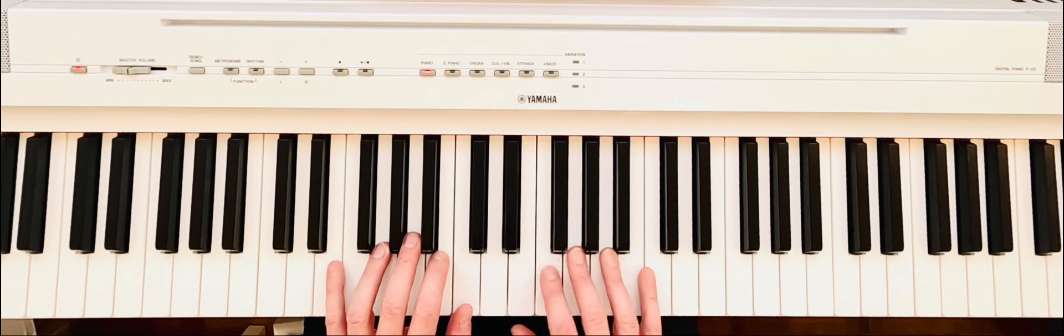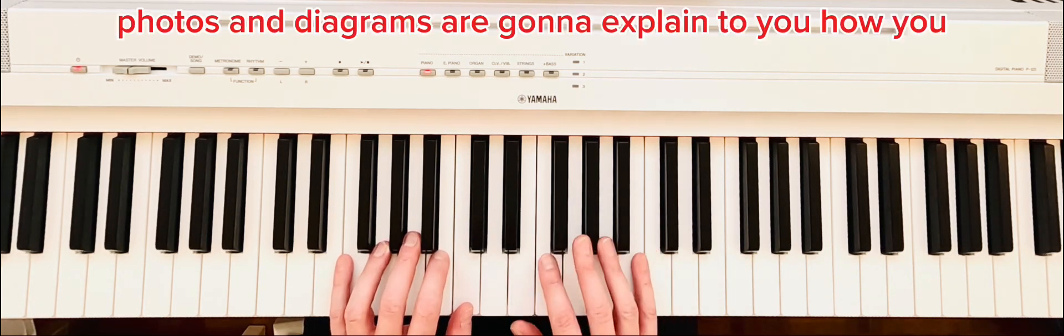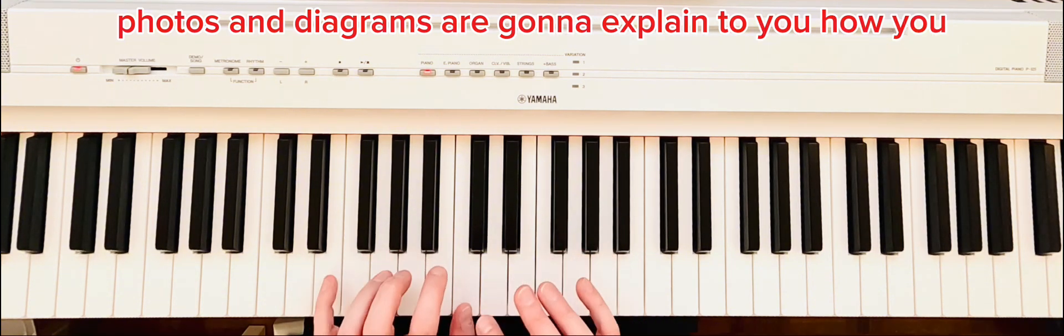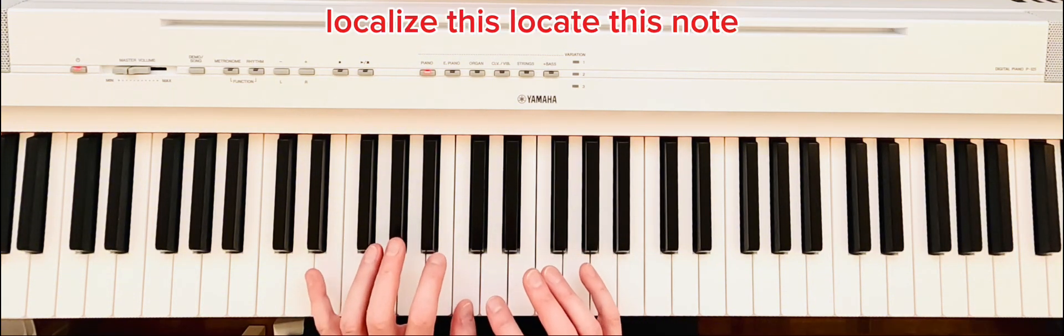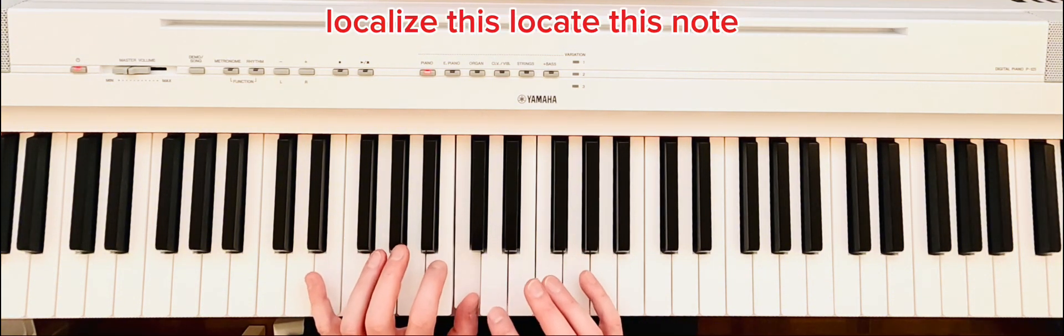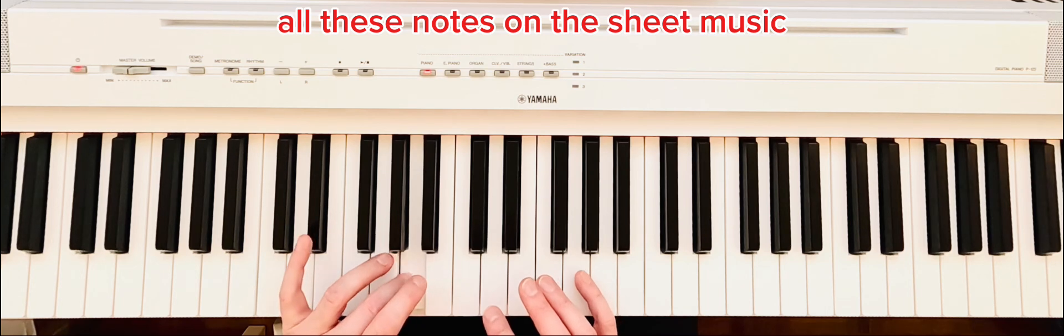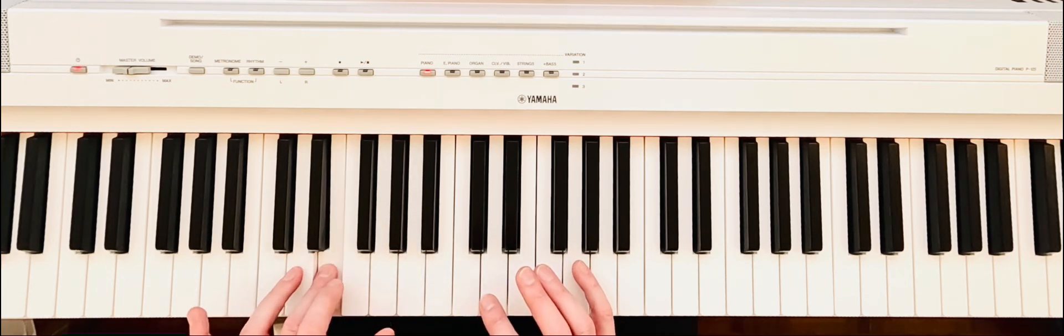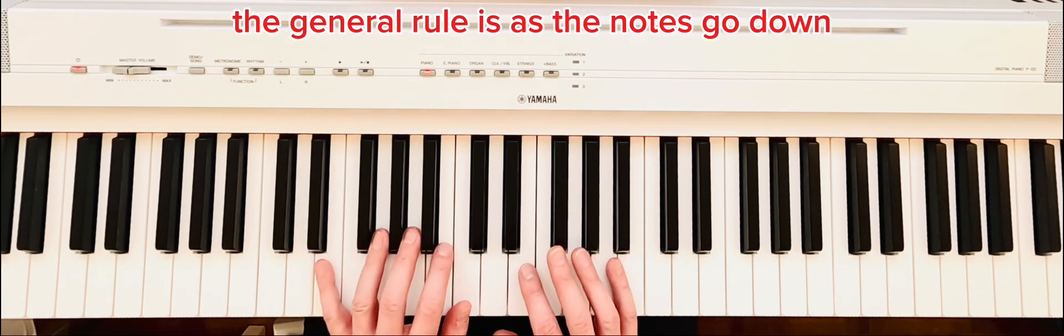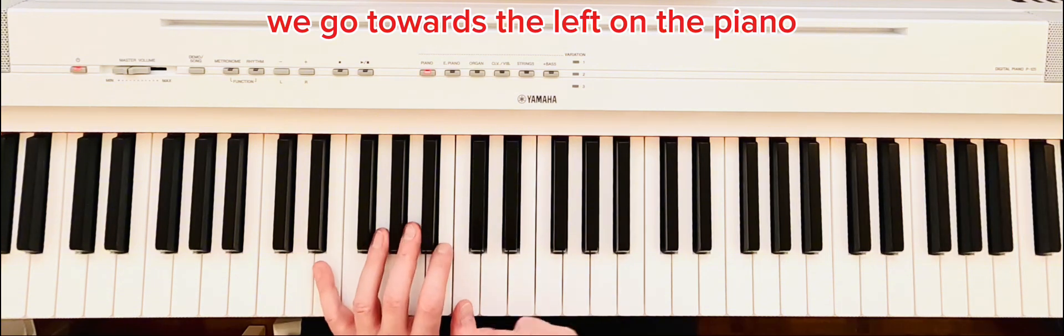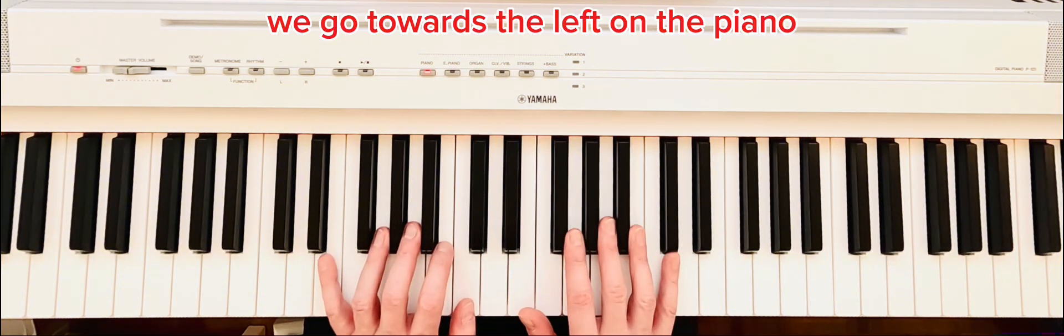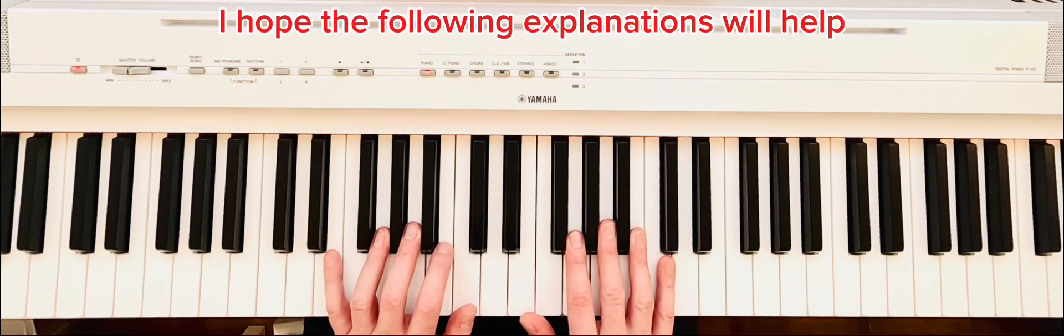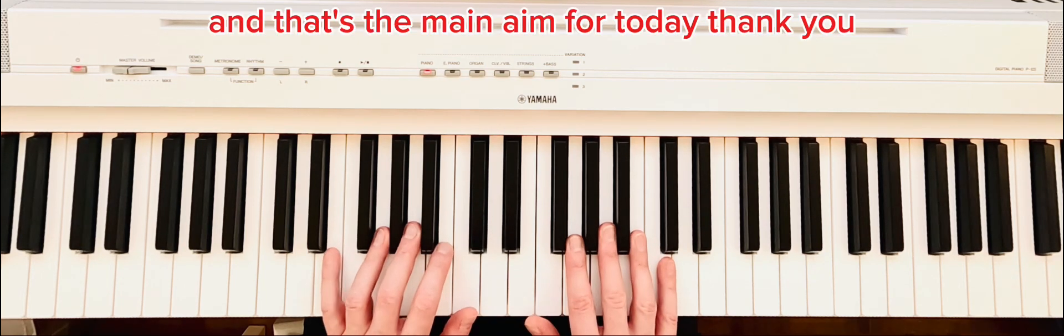You don't need to learn all of the notes straight away, but the following photos and diagrams are going to explain to you how to locate these notes on the sheet music. The general rule is: as the notes go down, we go towards the left on the piano. I hope the following explanations will help, and that's the main aim for today. Thank you.